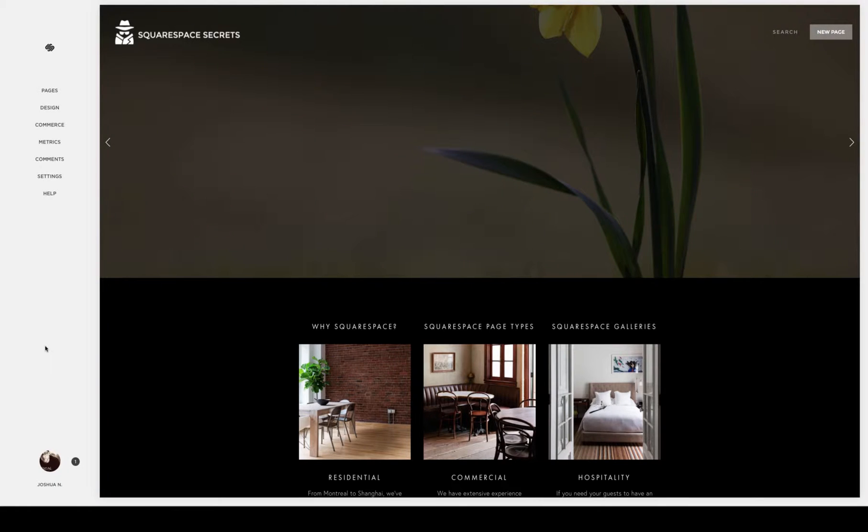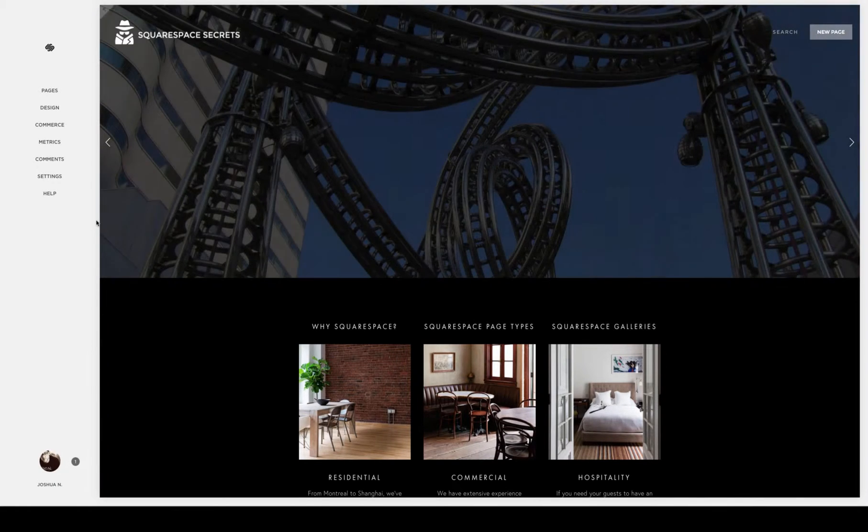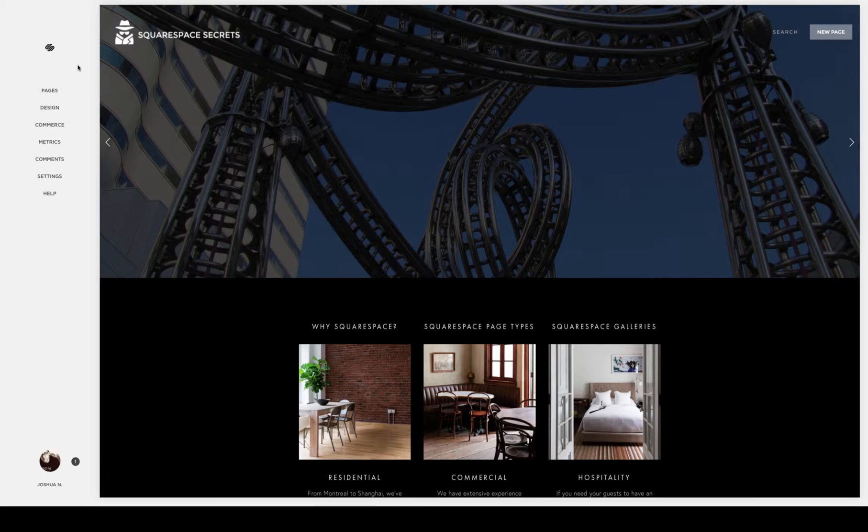Today we're going to be taking a look at the new Squarespace customizable lock screen. It's a great new addition to the toolset.